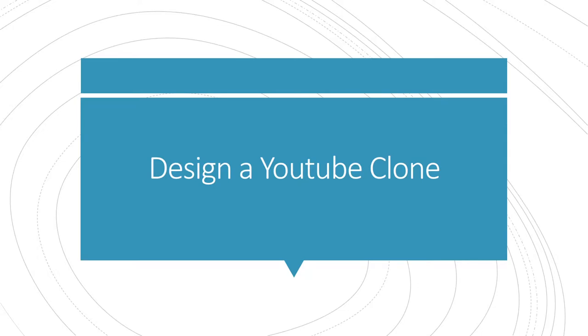In this video we're going to be putting into practice what we've learned in our previous system design videos to kind of simulate a job interview going over system design.